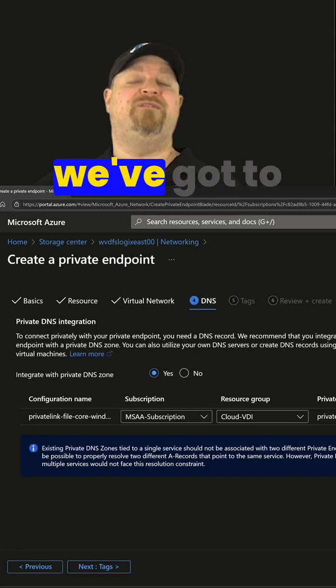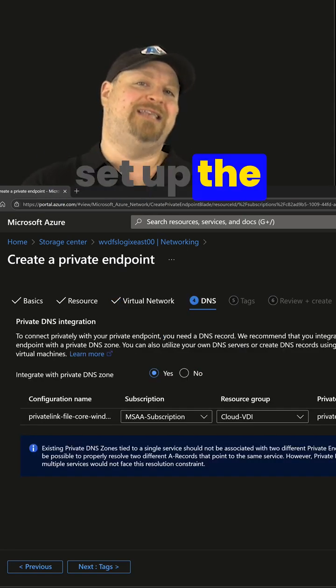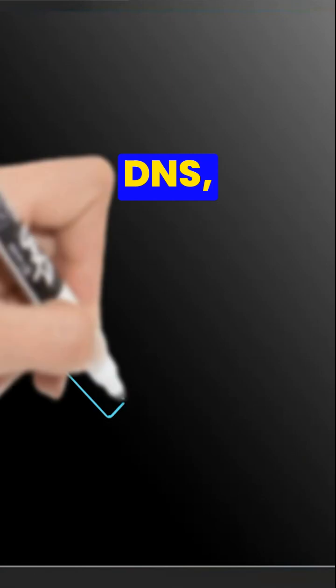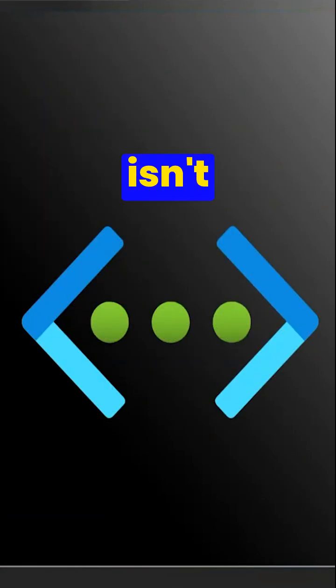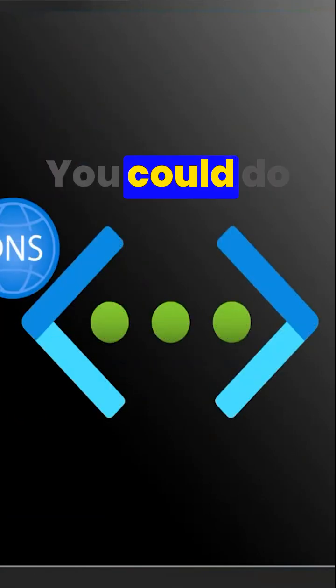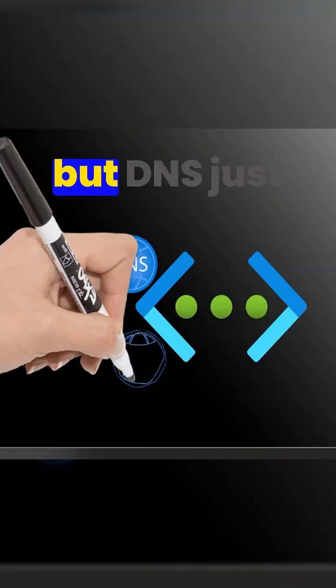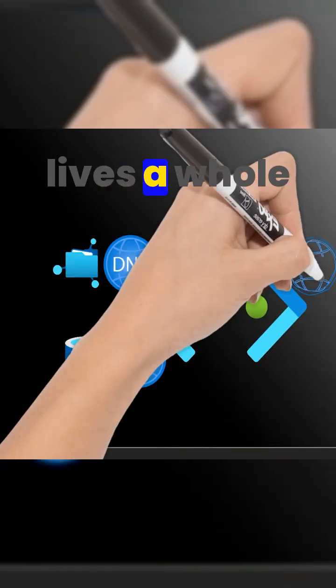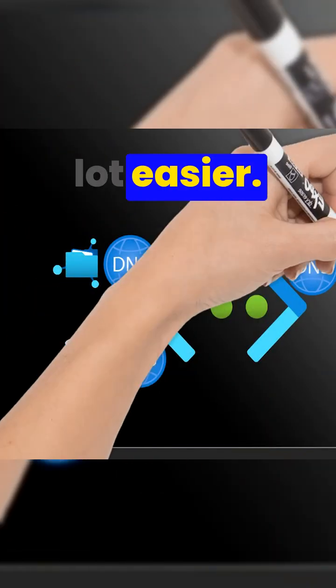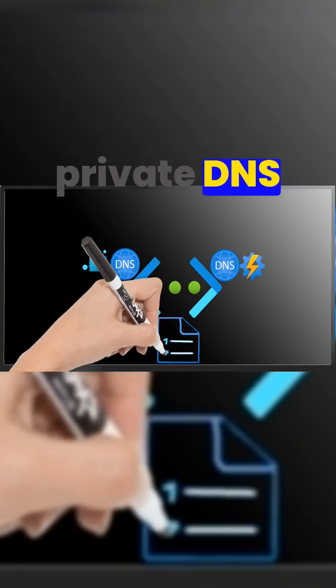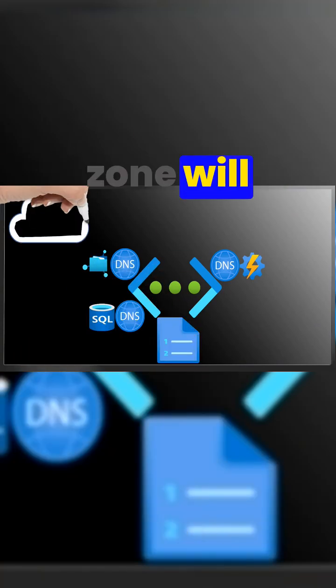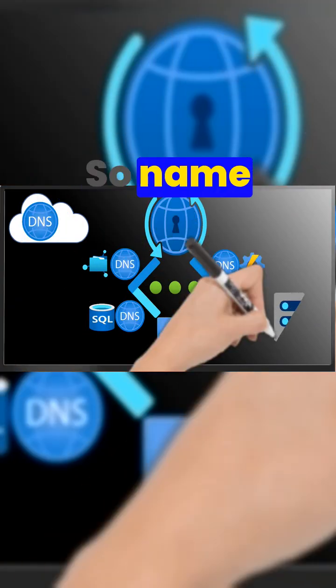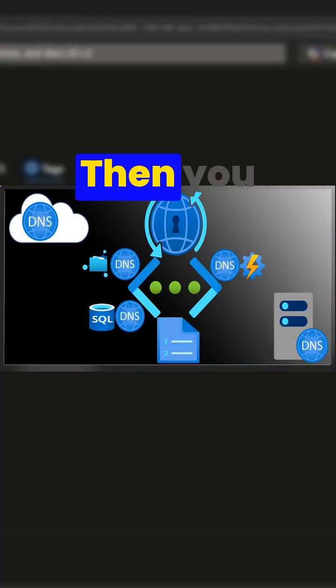Click next. Then now we've got to set up the DNS configuration. Now DNS, strictly speaking, isn't necessary. You could do all this over IP, but DNS just makes our lives a whole lot easier. And this private DNS zone will become associated with your virtual network, so name resolution just works.